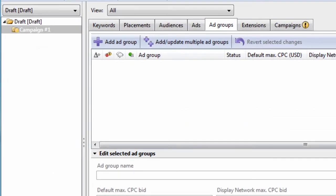Welcome to video 12 of the AdWords Editor Video Training Course brought to you by PPC CampaignGenerator.com. My name is Jared, and in this video I want to talk about the Ad Groups tab.